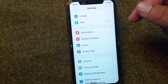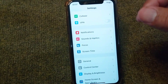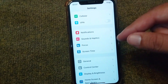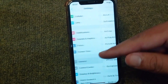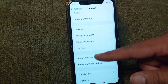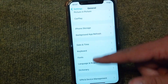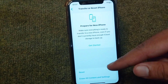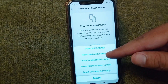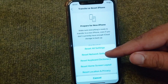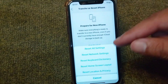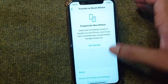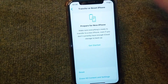The next solution is to reset network settings on your iPhone. Open the General section, scroll down and tap on Transfer or Reset iPhone, then tap on Reset, and then tap on Reset Network Settings. Reset your network settings and after this check if the problem is fixed or not.